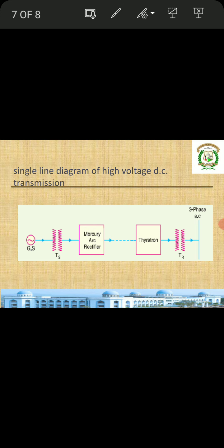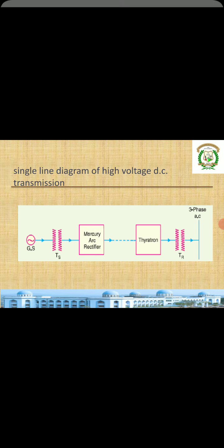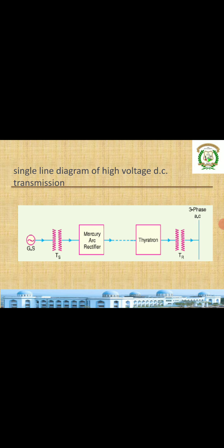In the next class we will see the advantages of going for high voltage. If you have any doubts, you can contact me in our WhatsApp group. Stay home, stay safe. Thank you.